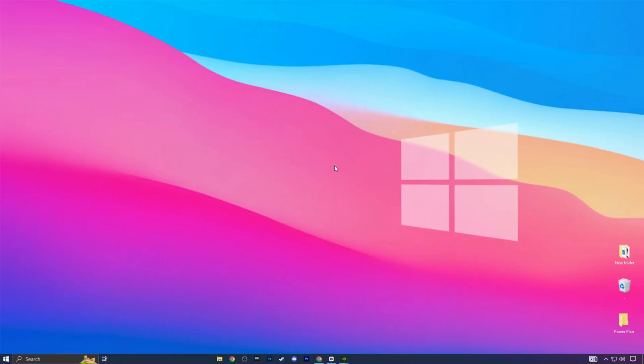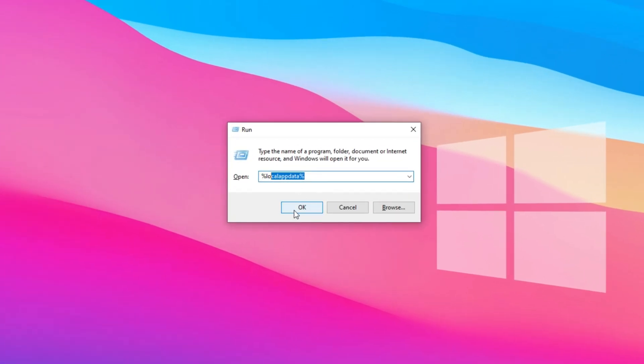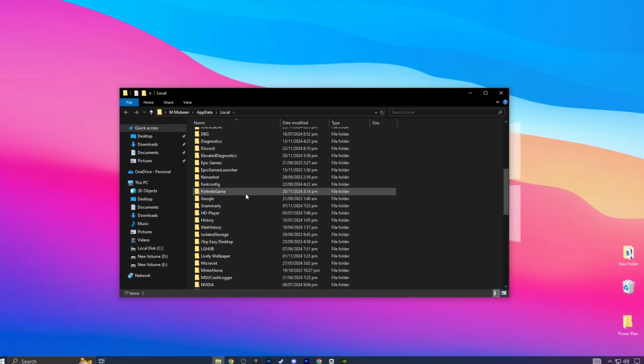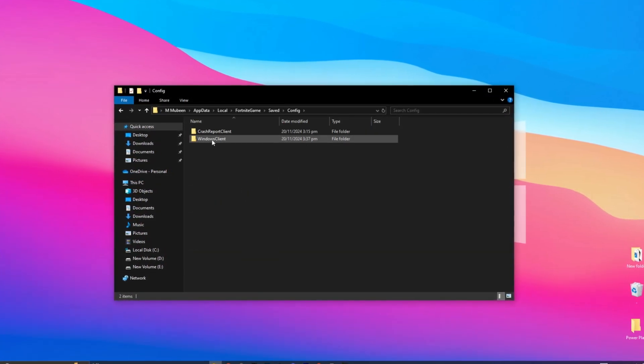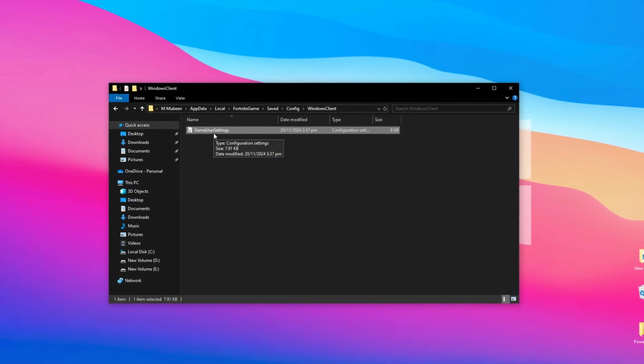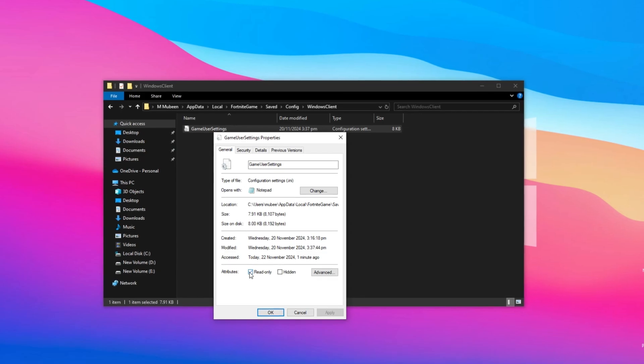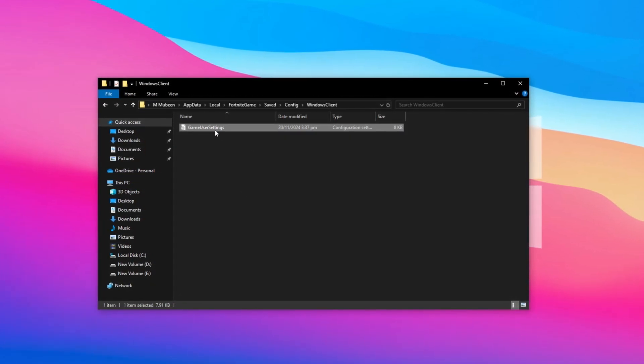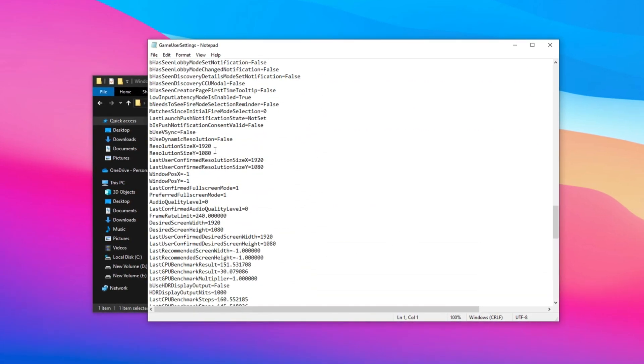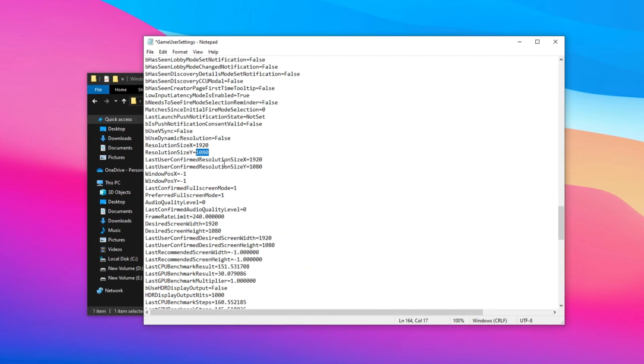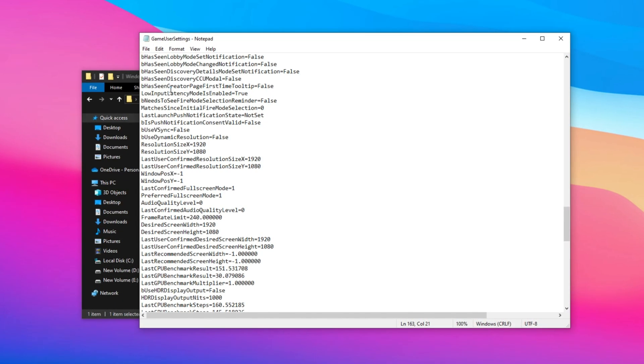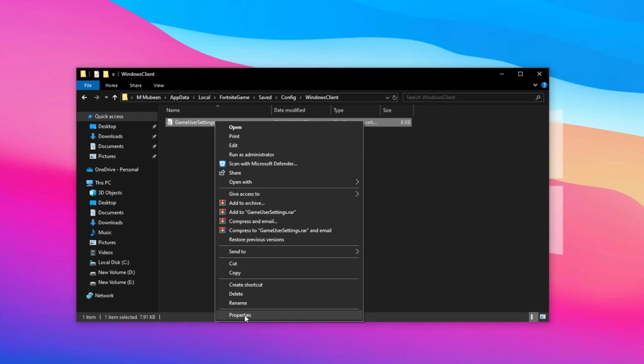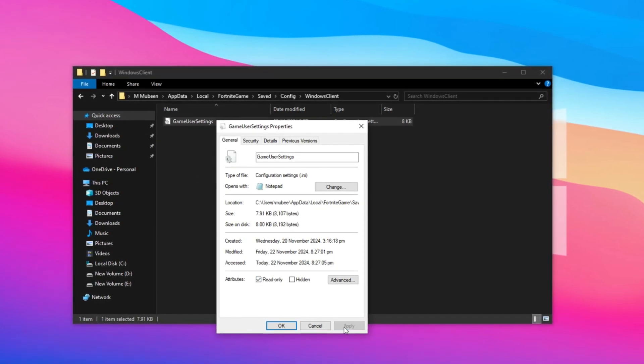Let's move on to how you guys can add these stretch resolutions in your game. In the first method, press the Windows key plus I, type local app data, and press enter. Find the Fortnite game folder, navigate to saved, config, Windows client, and locate the game user settings file. Right-click, go to properties, and uncheck read only. Open the file and scroll to the resolution sections. Update the X and Y values to match your desired resolution. Save the file. Then return to properties and set it to read only to lock the settings.